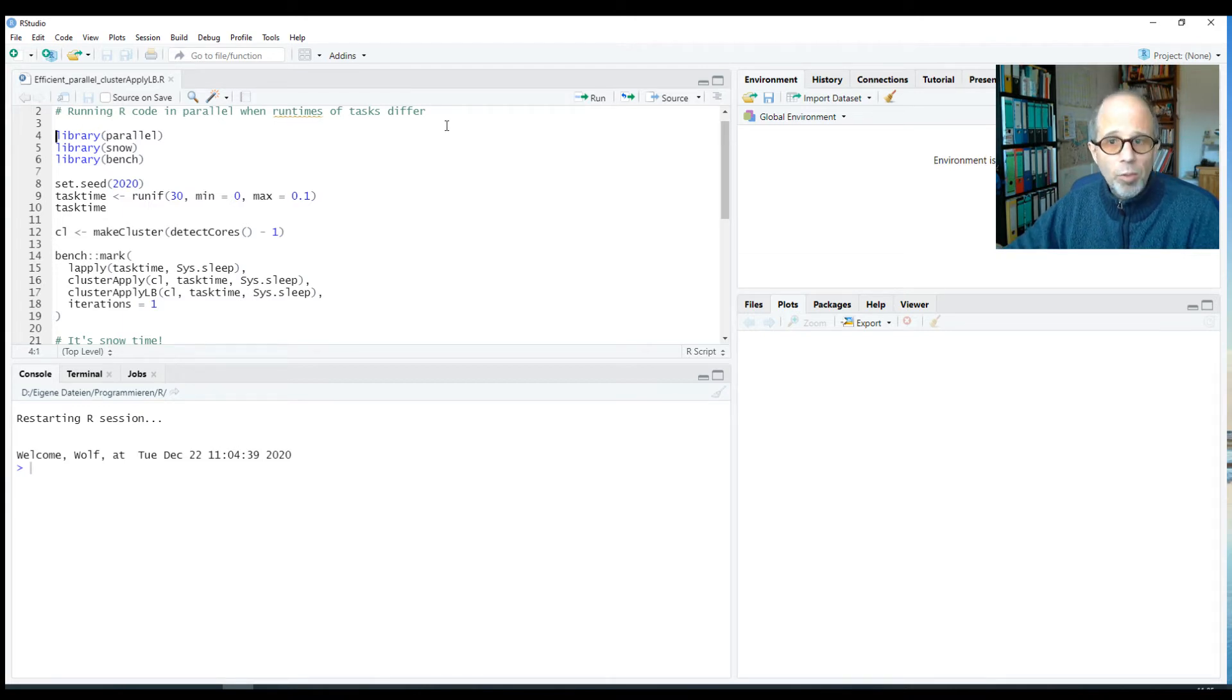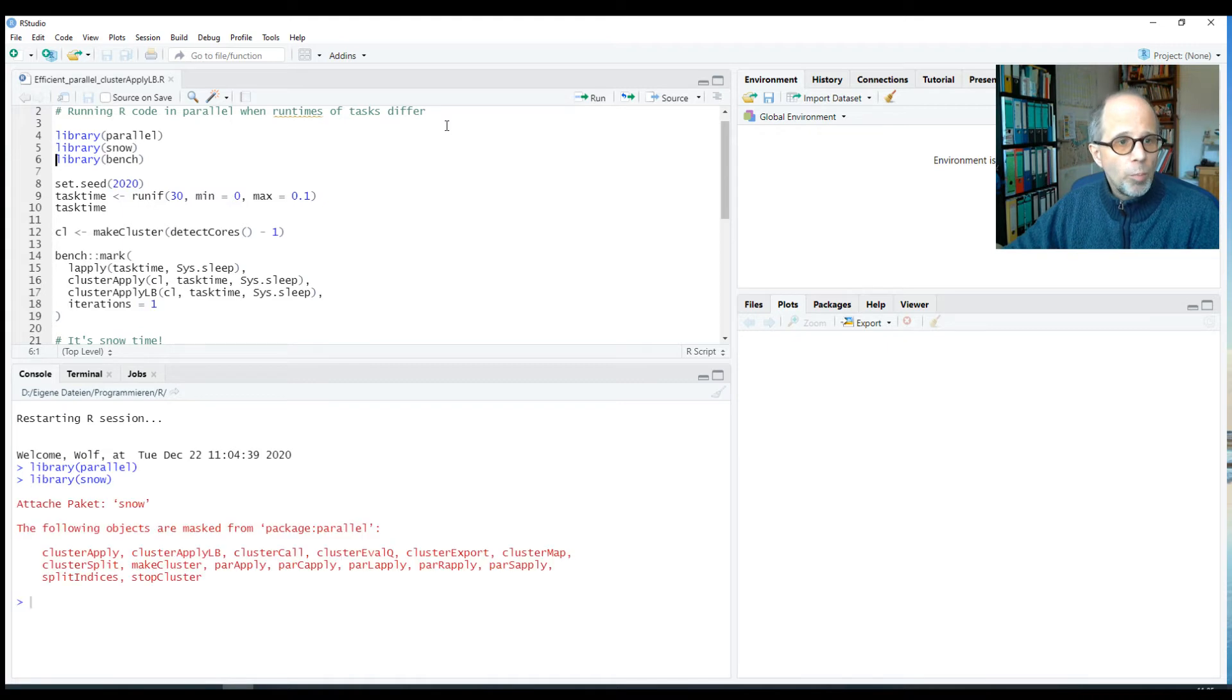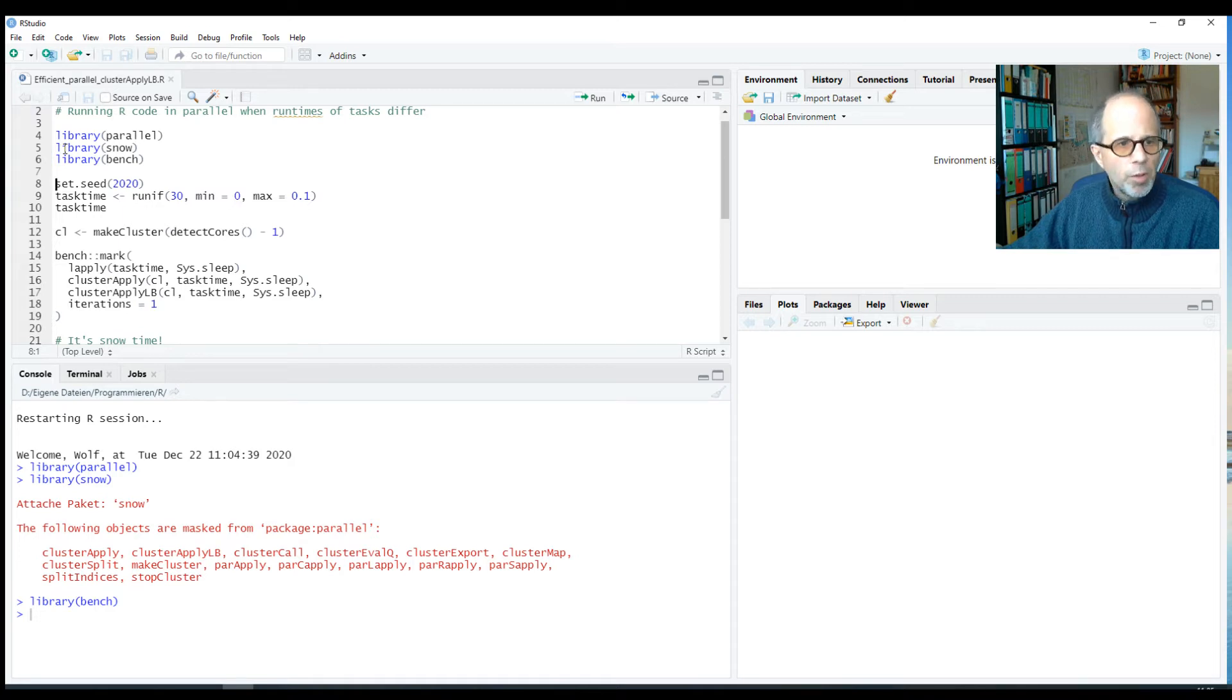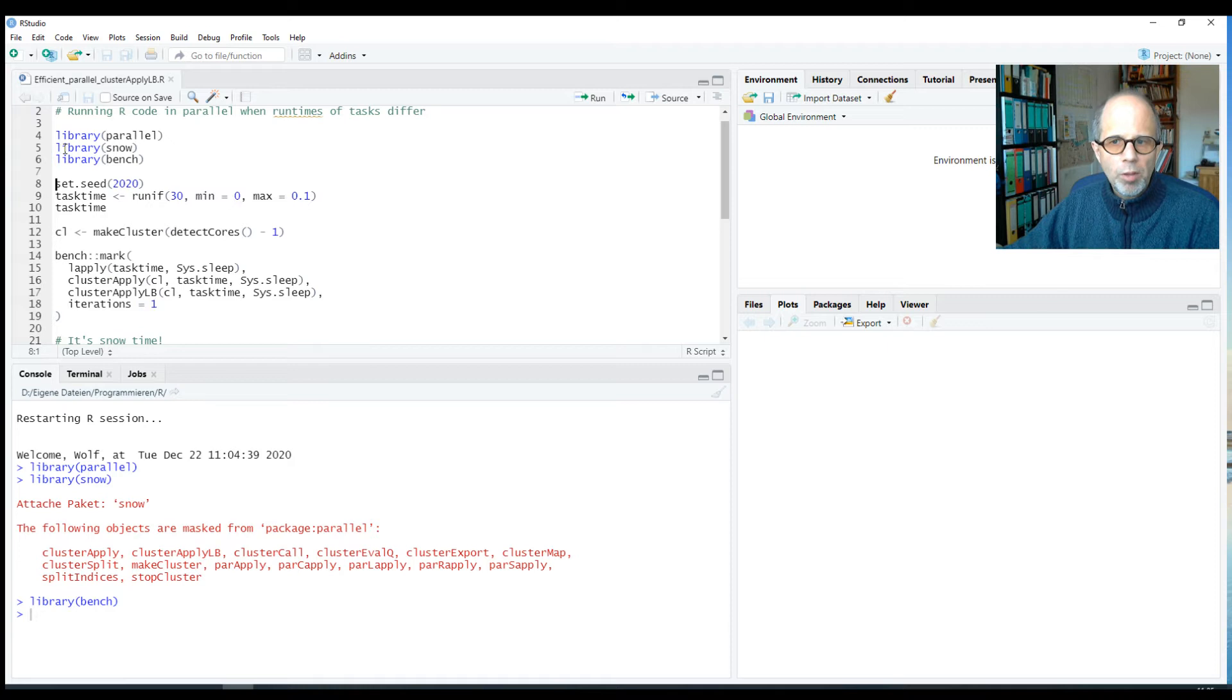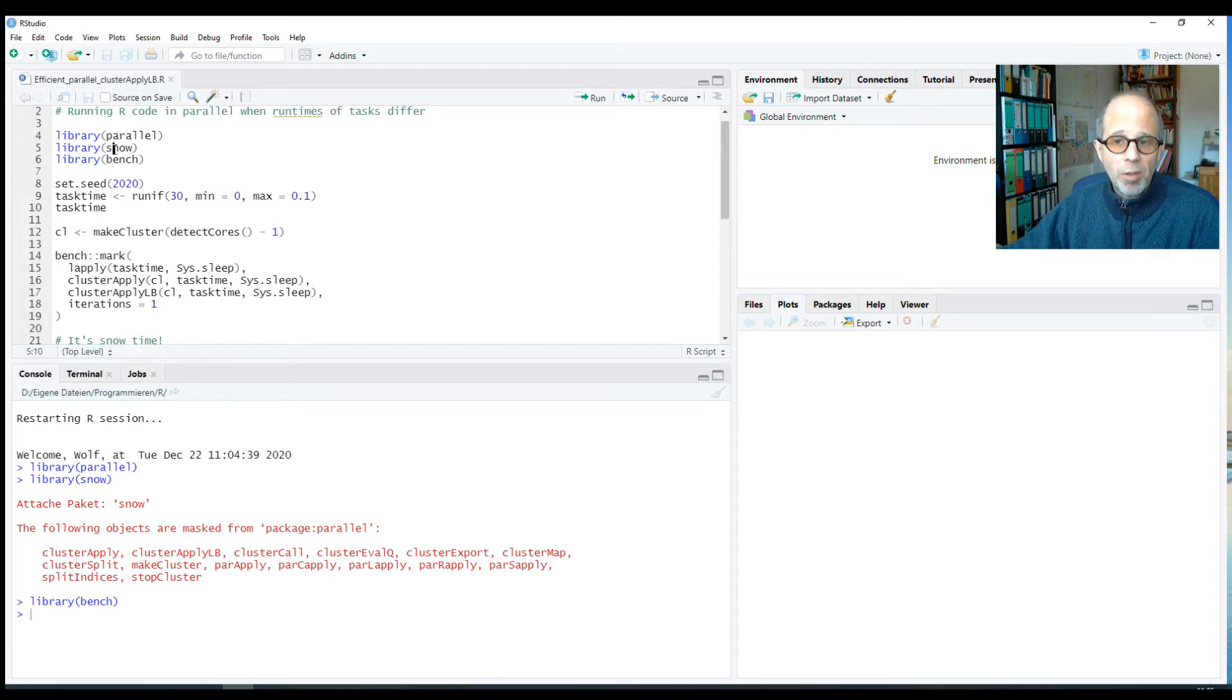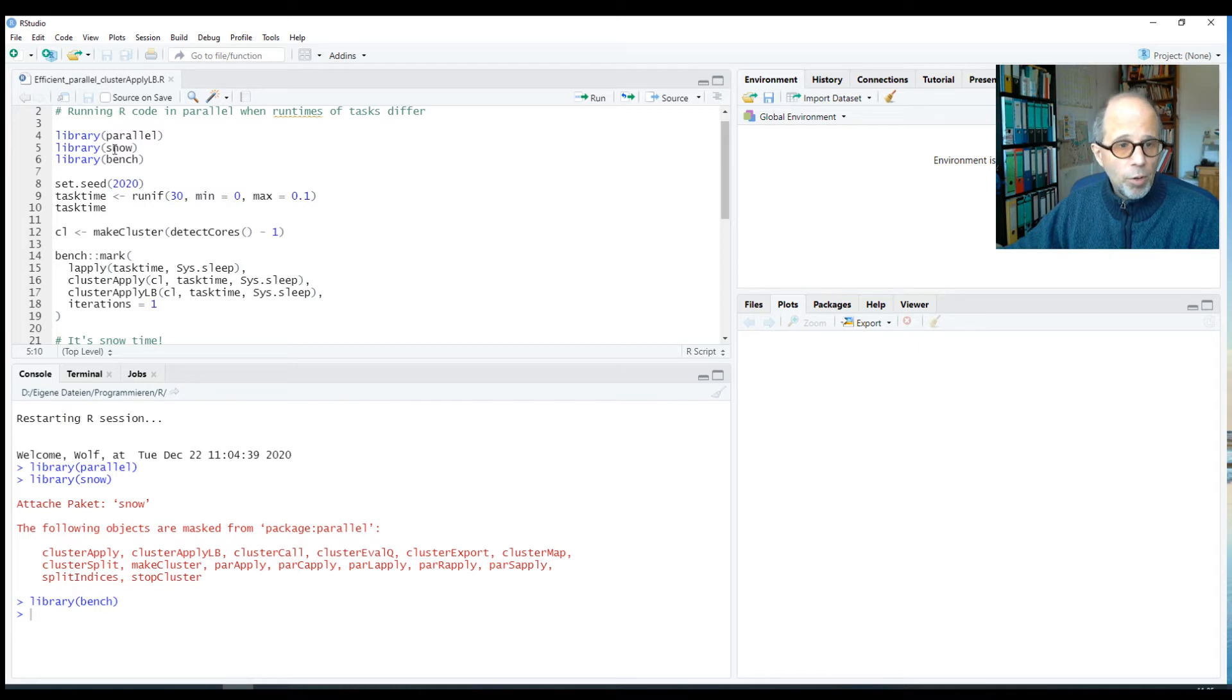So I'm loading the parallel package and also the snow package and the bench package for benchmarking. The snow package we usually don't need for parallelization. Most of its code has ended up in the parallel package, as well as code from the older multicore package. But here we need the snow package for one specific functionality that we don't have in parallel for visualization. You'll see that in a moment.